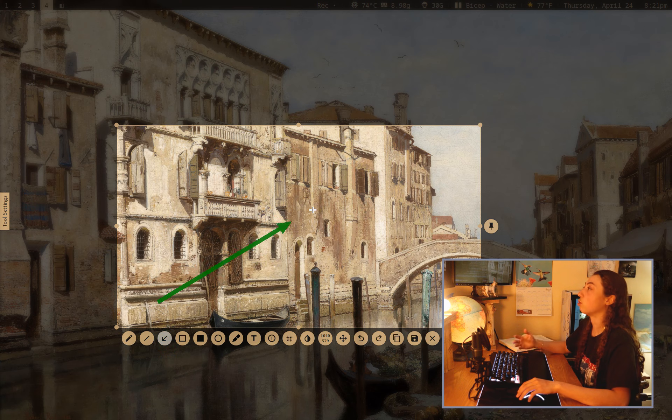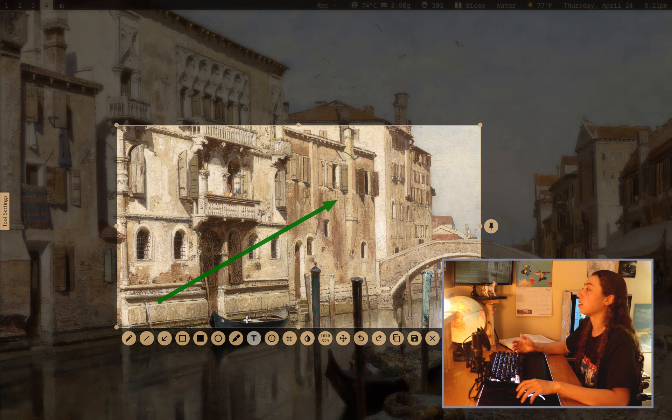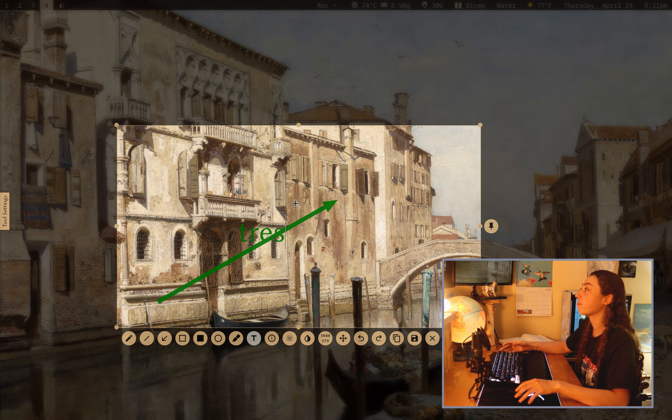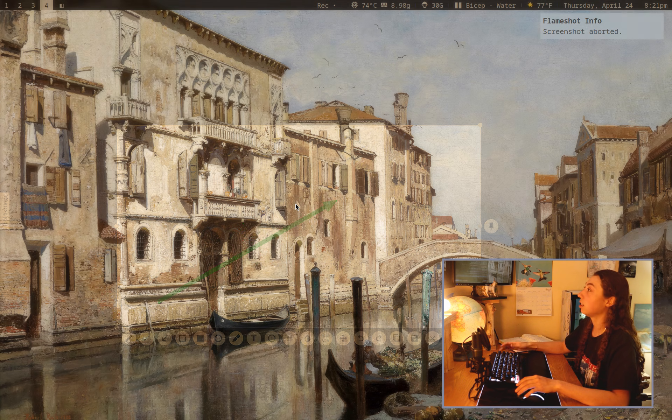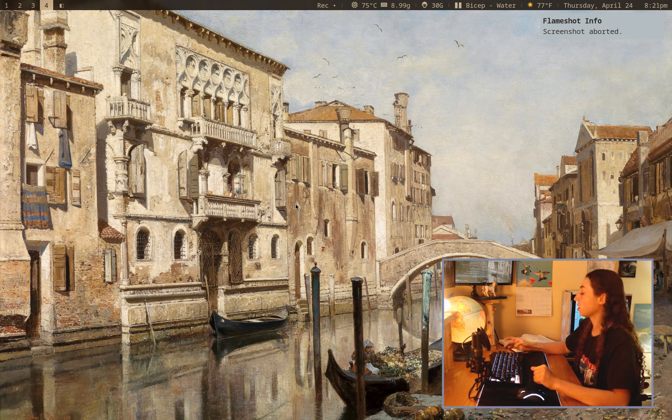And honestly, it's a good program. So if you need any of this sort of extra stuff in screenshots where you might have to like draw an arrow to point something out or add some text in directly or something like that, right? Flameshot is a great tool for that.